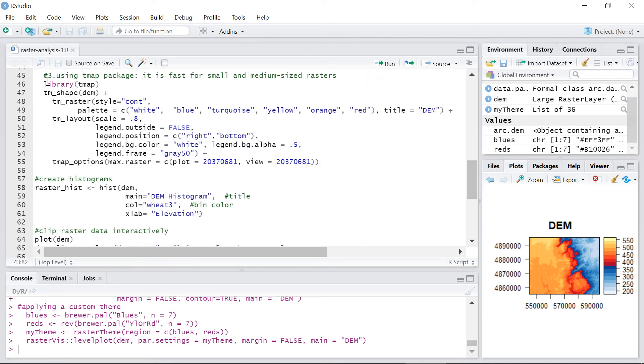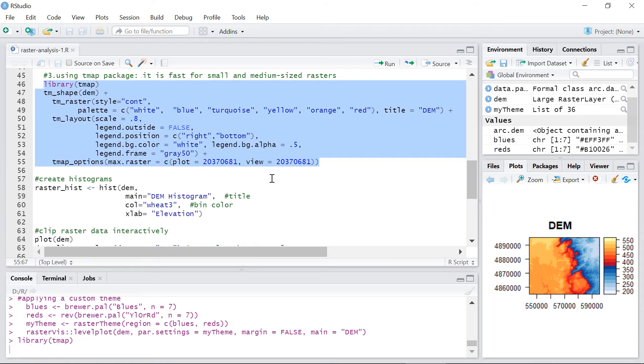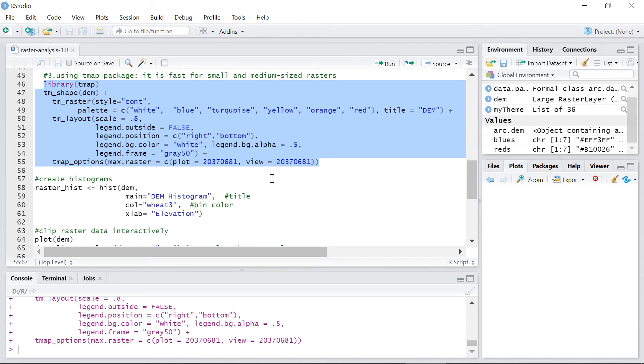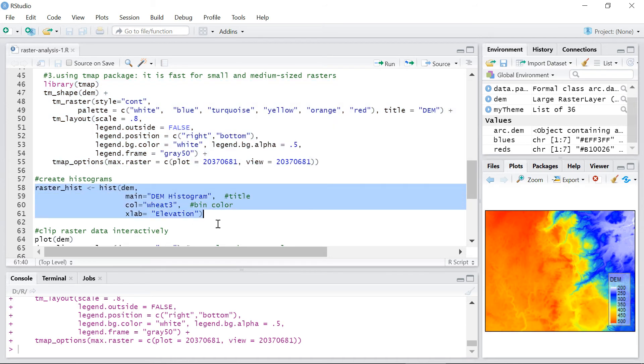The next way is to use tmap package. You can create a raster histogram using hist function.